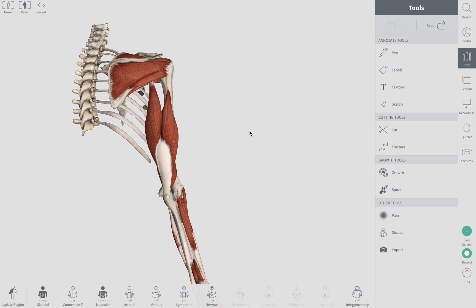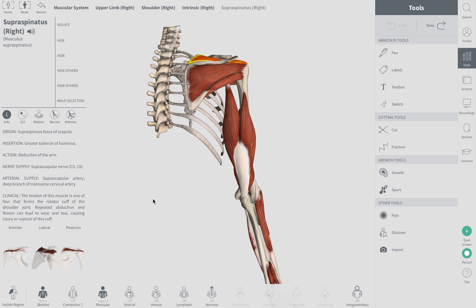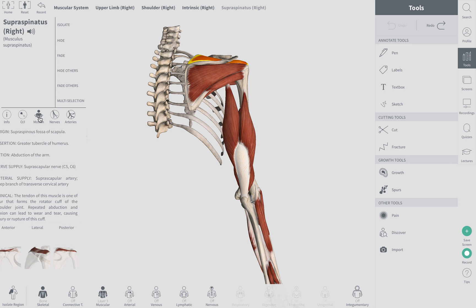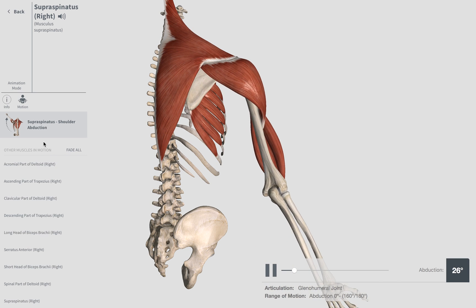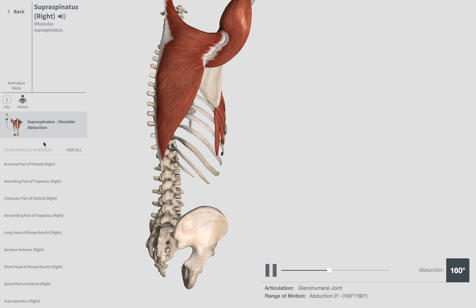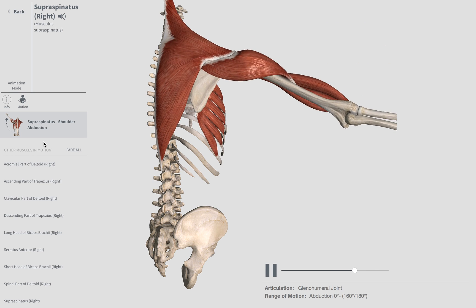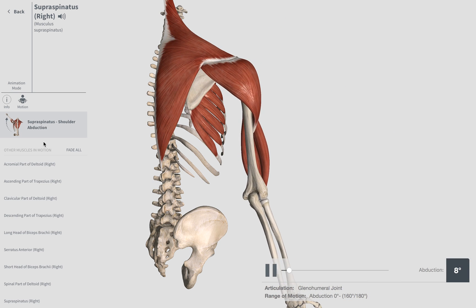Now, what is your supraspinatus muscle responsible for? What action is it responsible for? Its main responsibility is helping you raise your arm out to the side — that's called shoulder abduction. When healthy, you should be able to raise your arm out to the side about 160 to 180 degrees without any pain, and it should be smooth.